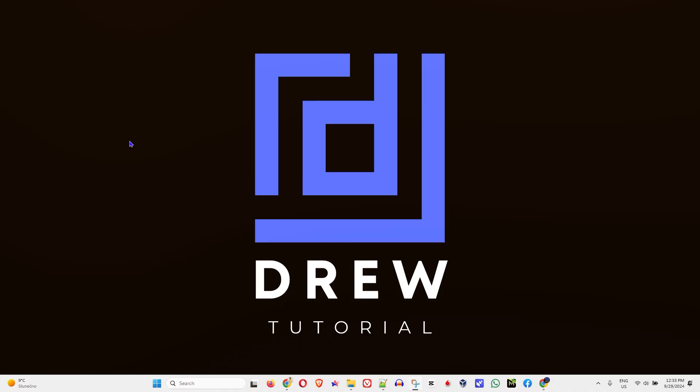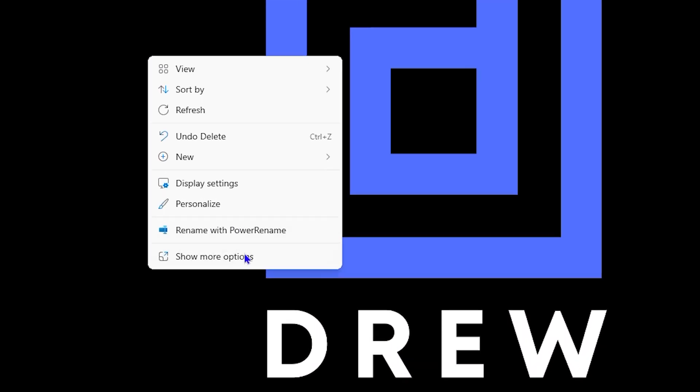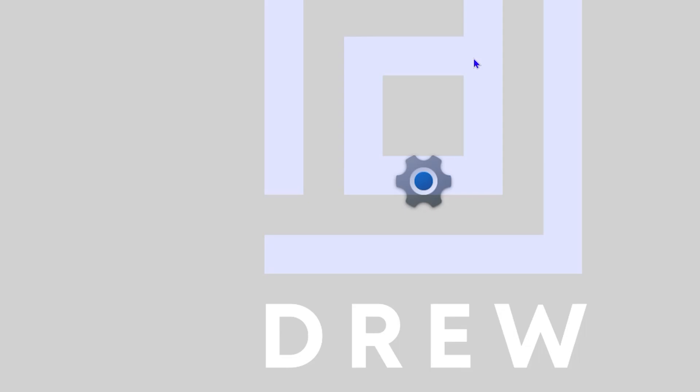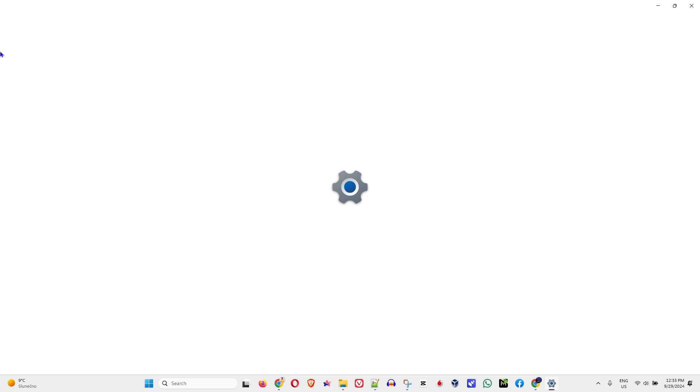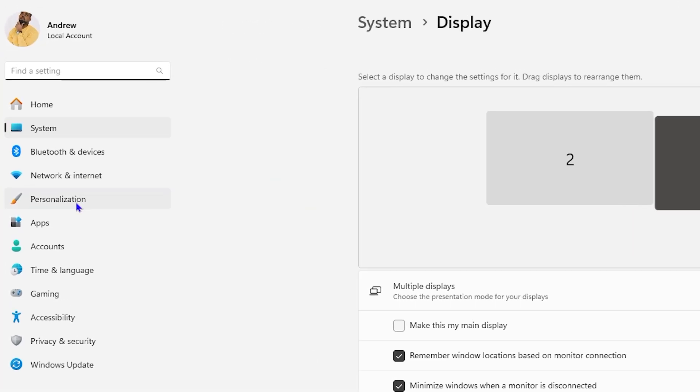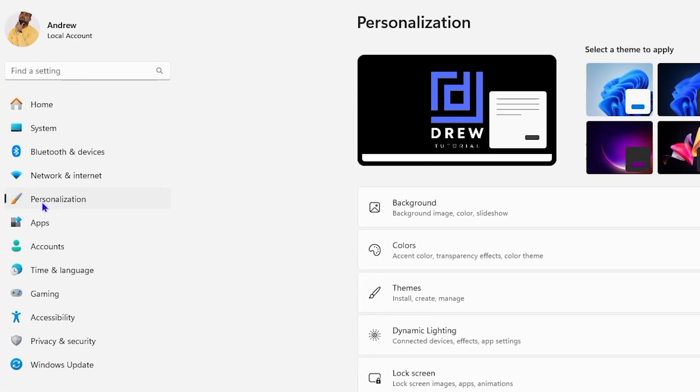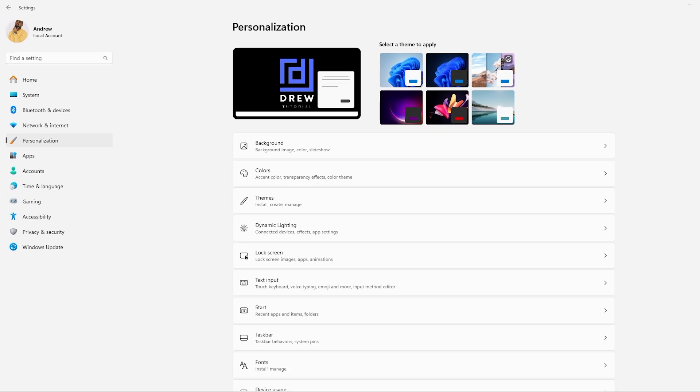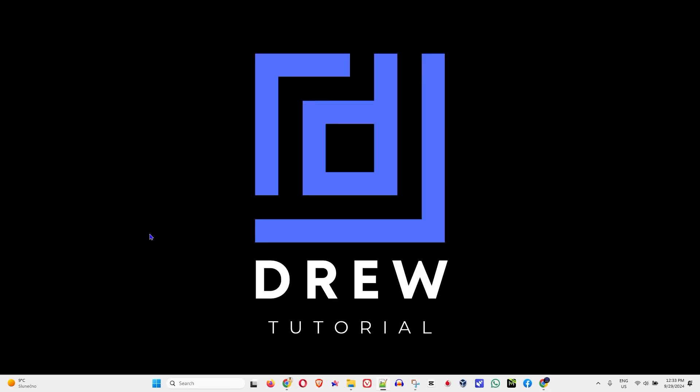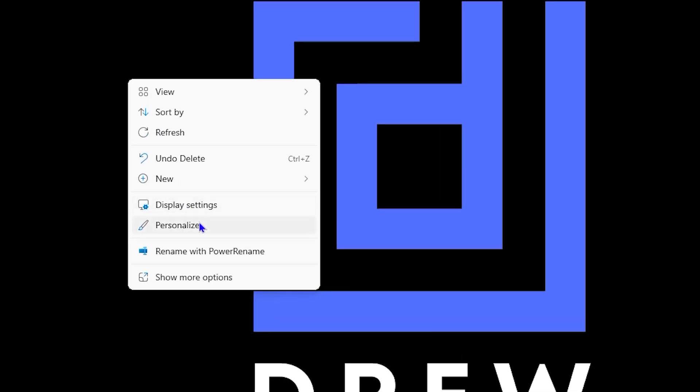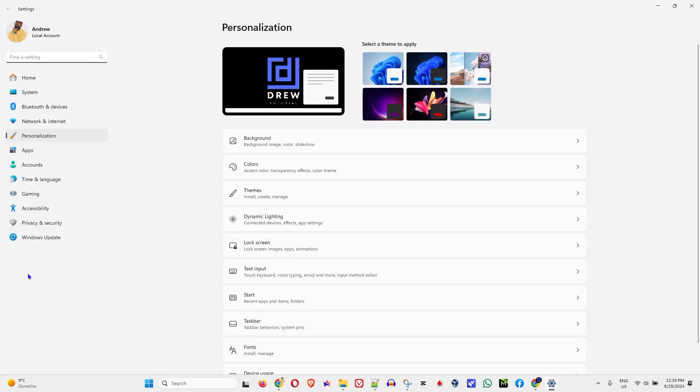You want to right-click and go to Personalize on Windows 11. If you're using Windows 10, click Display Settings. Once you click on Display Settings, click on Personalization on the left side. If you're on Windows 11, clicking Personalize will take you right to Personalization.